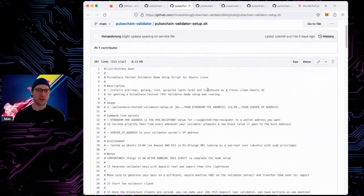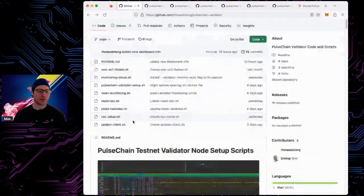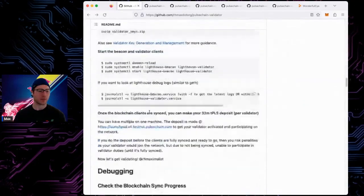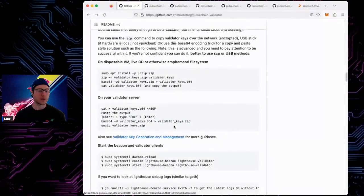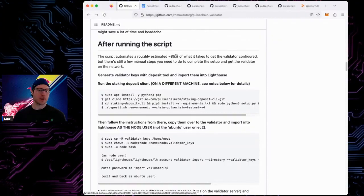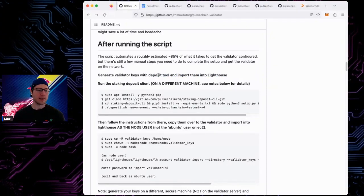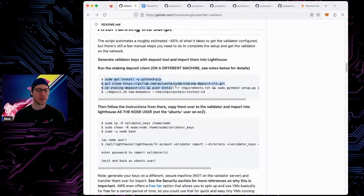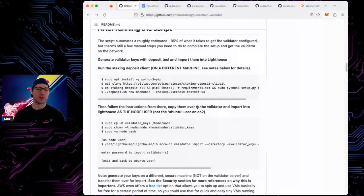The pulsechain validator setup is the main script — it does all the heavy lifting and gets your clients set up. Before going through the other scripts, let's clarify what the next step is. After running the setup script, which does about 85% of the work, you need to generate your validator keys. On a different machine, follow the detailed instructions and the deposit tool instructions exactly, and you'll generate your keys.